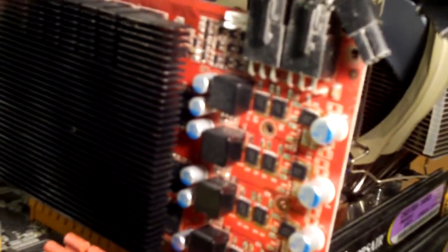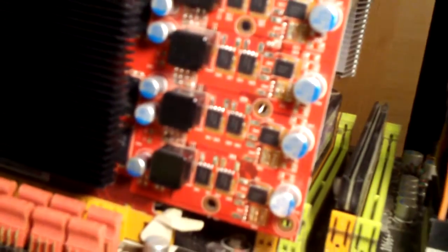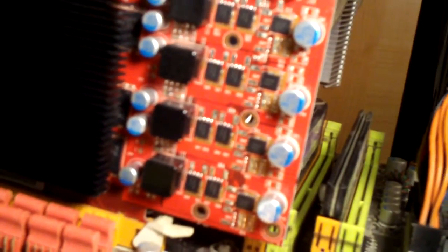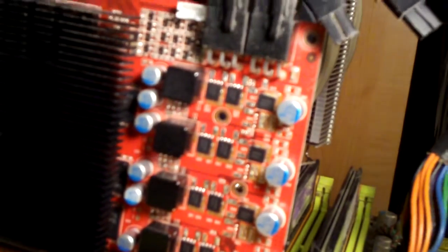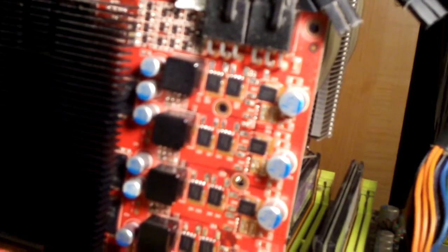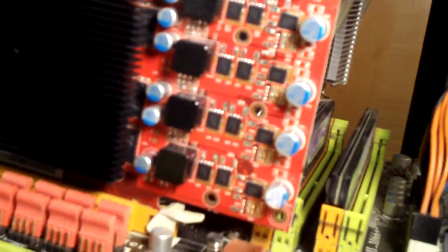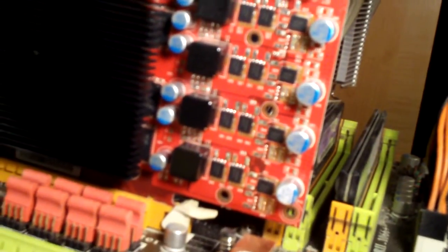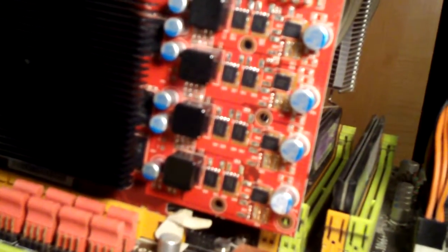I just need more cooling for these guys right here, the VRMs, or MOSFETs. I believe these are just VRMs, because these things get pretty warm.